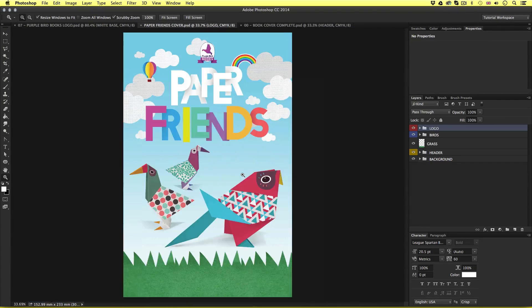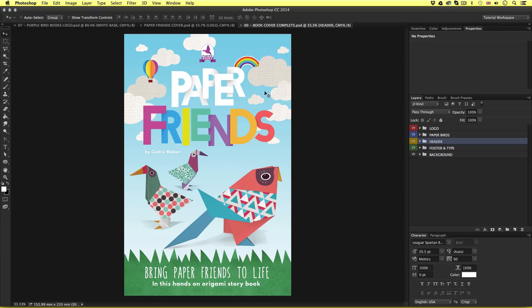Now if we look at the final design we can see all that's left to do is add the type elements. In this tutorial I'm going to finish the book cover design by adding the final type elements.